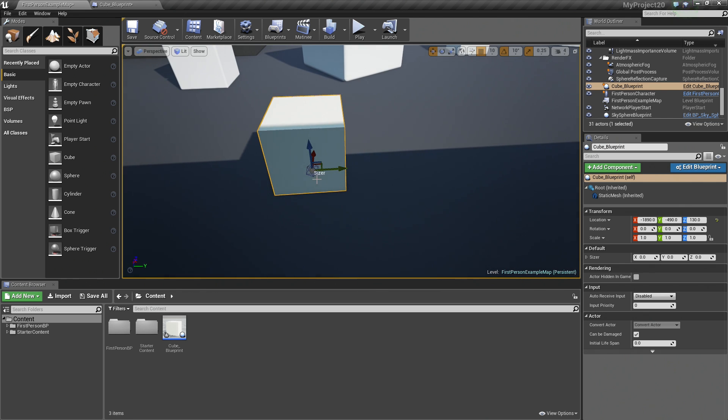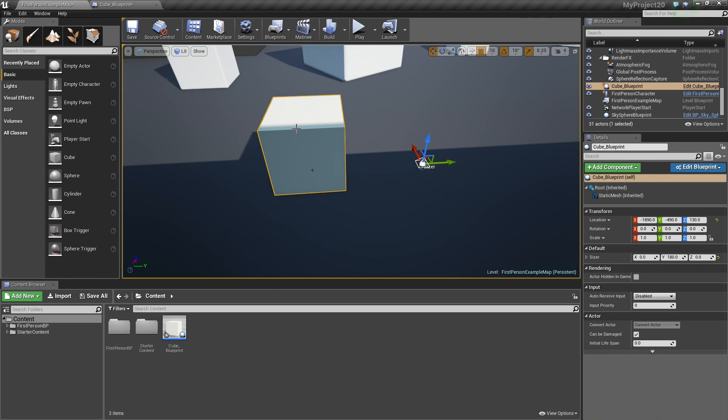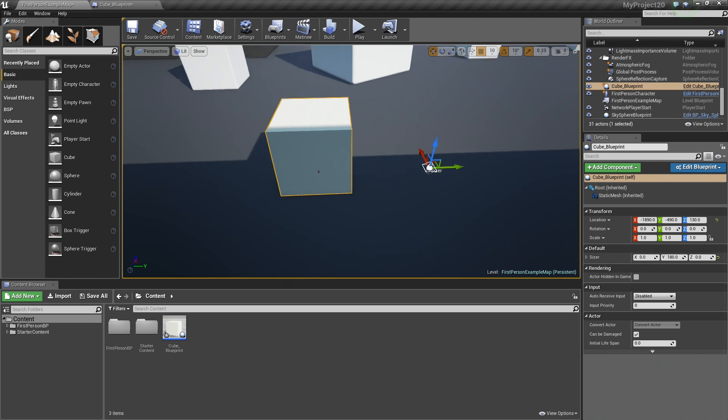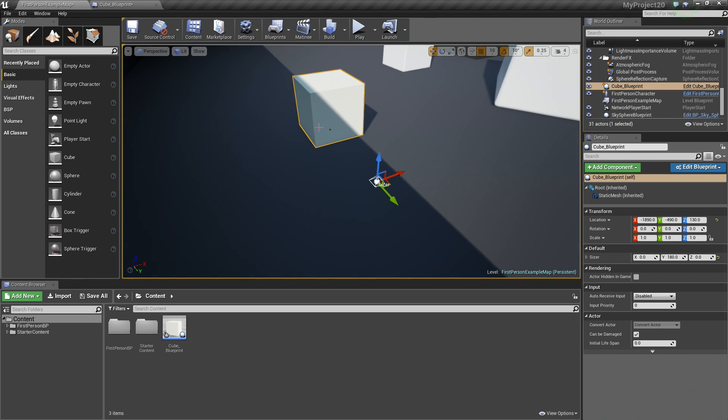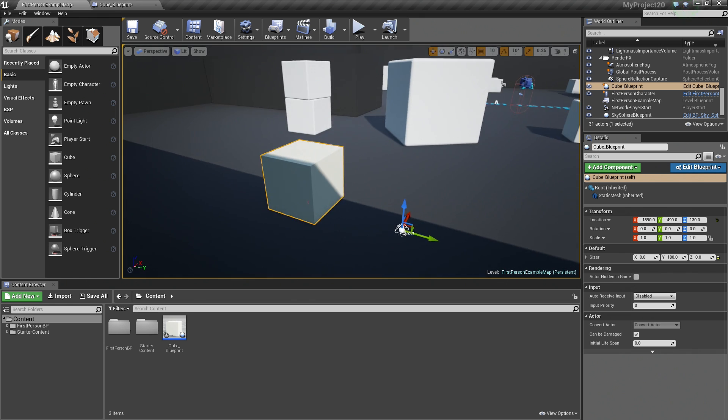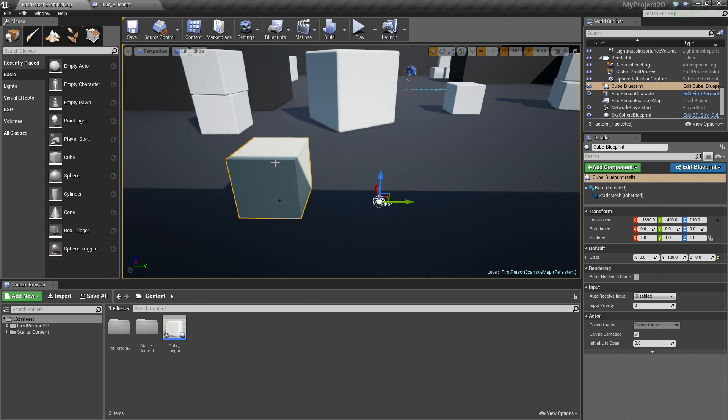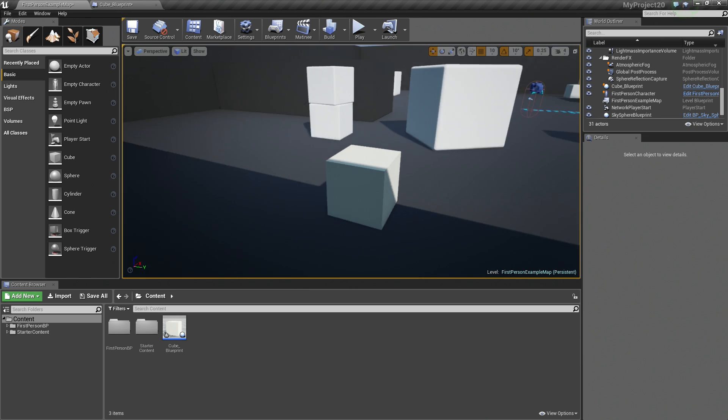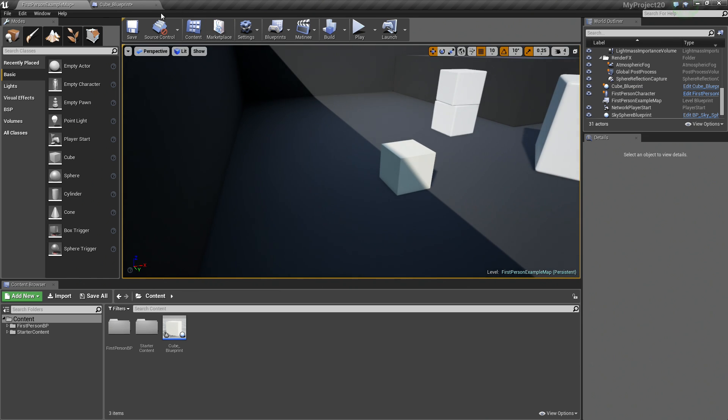See how we can, if we select it, first of all, if we select it, we can now move it around in relation to our Blueprint's location. So it is able to move independently of our Blueprint. So how can we use this actually? Let's go ahead and find out.